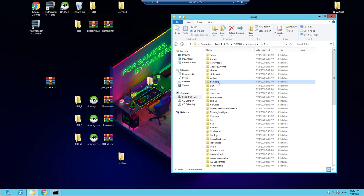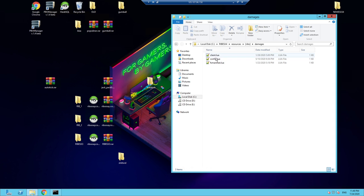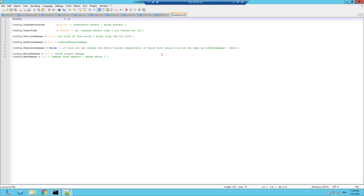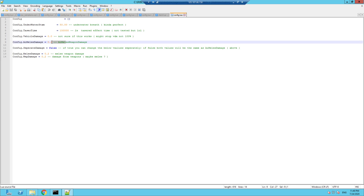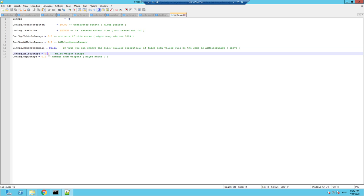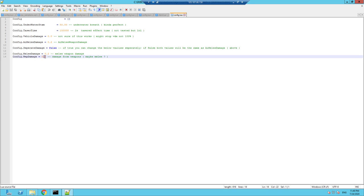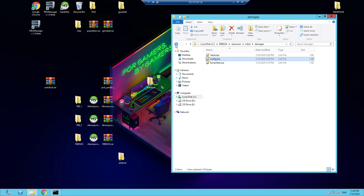Damages — there are settings for underwater stamina and taser time, as well as melee damage configuration. You can turn damage down so you can fight for longer, or up so someone gets knocked out in one punch. Taser time and other parameters are all within the damages config.